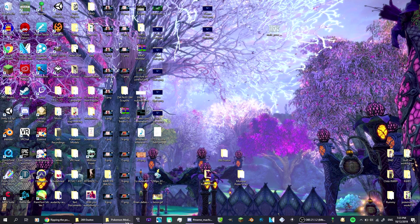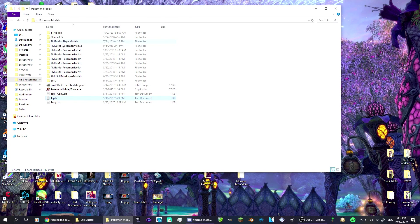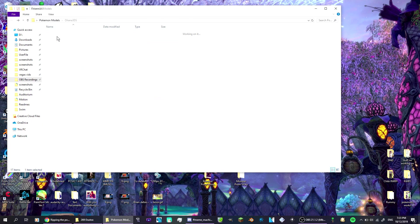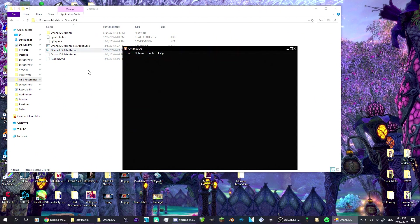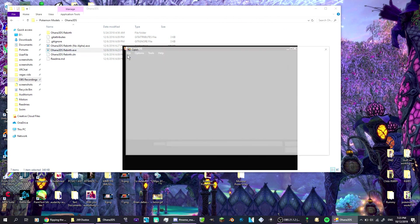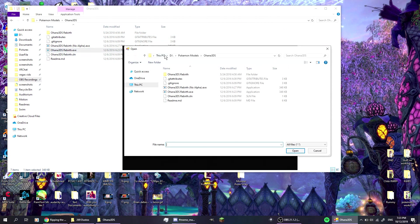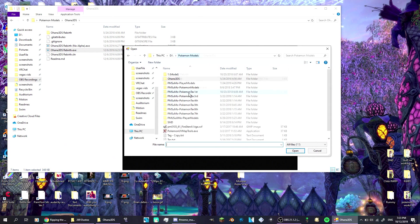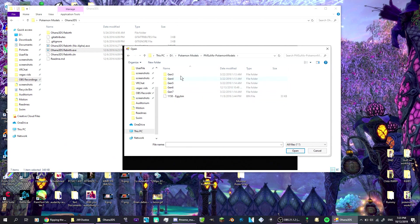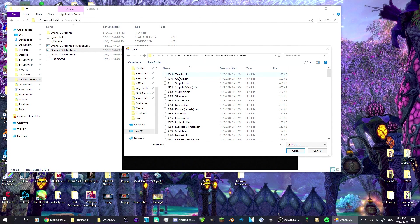Now what you want to do is open up your Ohana program. As you can see, I have one here. I'm going to file, open. This first part only applies to if you actually have the .bin files.